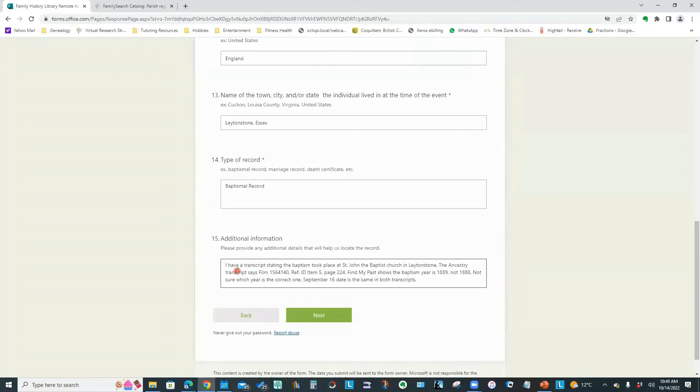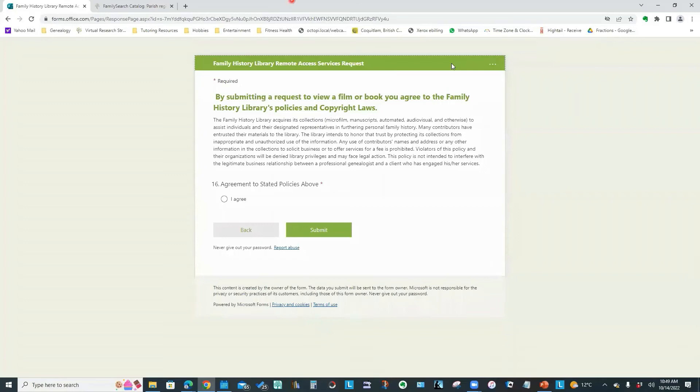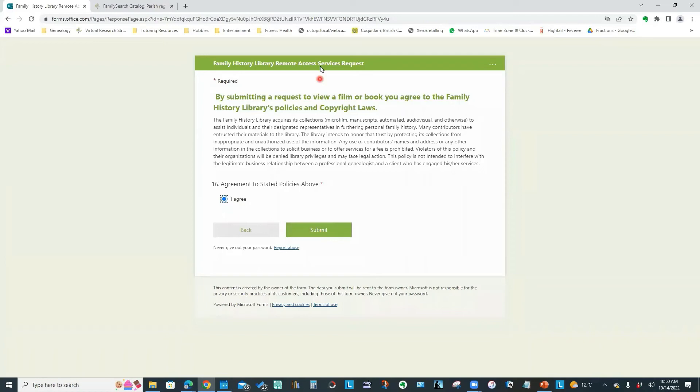Not sure which year is the correct one. And September 16th date is the same in both transcripts. So again, when I submit this, the person receiving this request will know that it's either going to be September 16th in 1888 or September 16th, 1889. So it's cutting down on their work to find this image. I would then click next and now I'm just asked to agree to their policies.